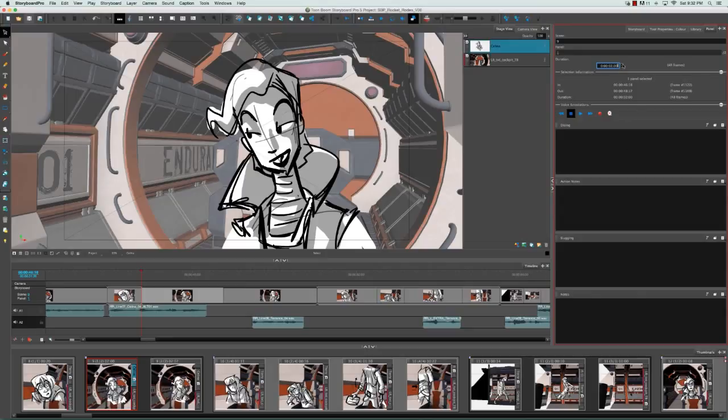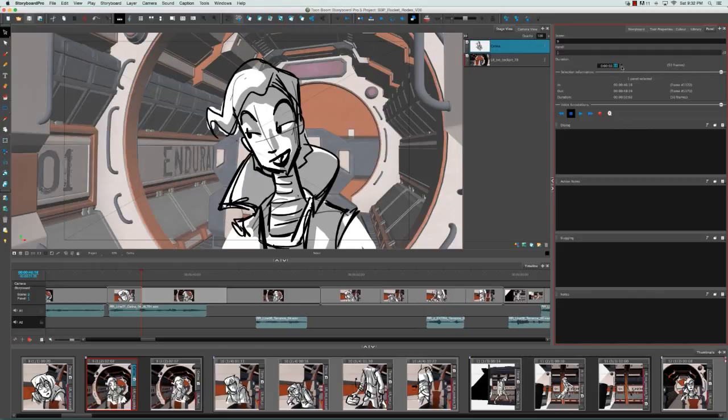You can also use the little arrows beside the time to change the duration. The duration in frames is updated just beside.